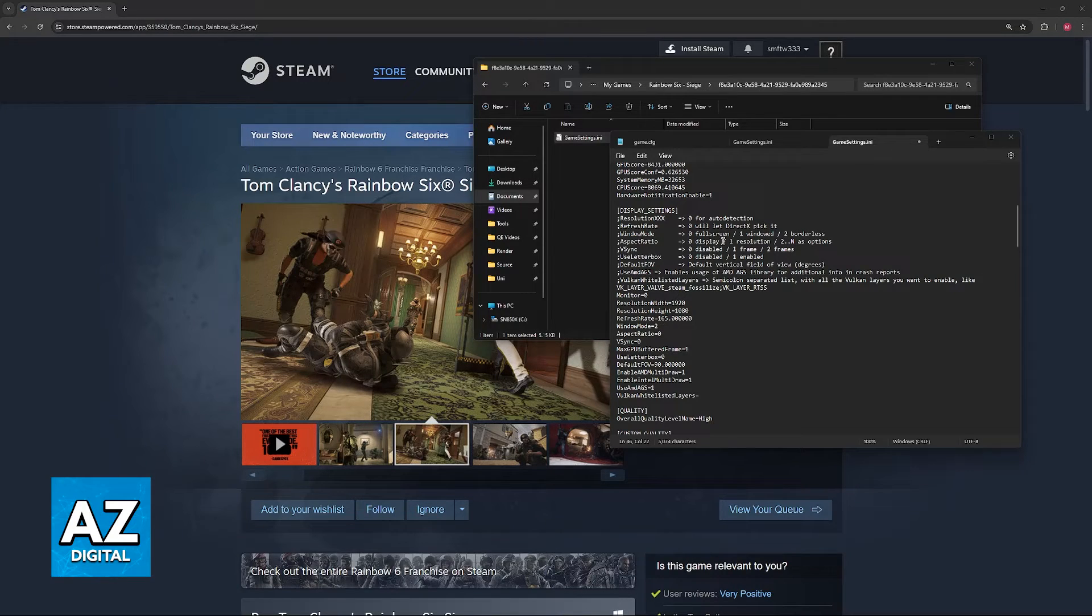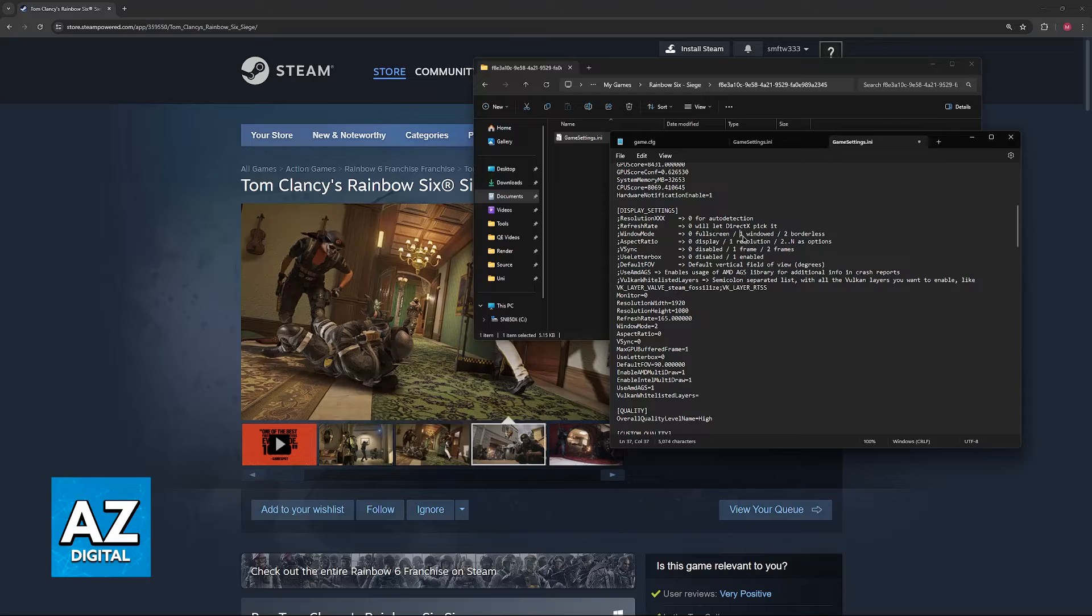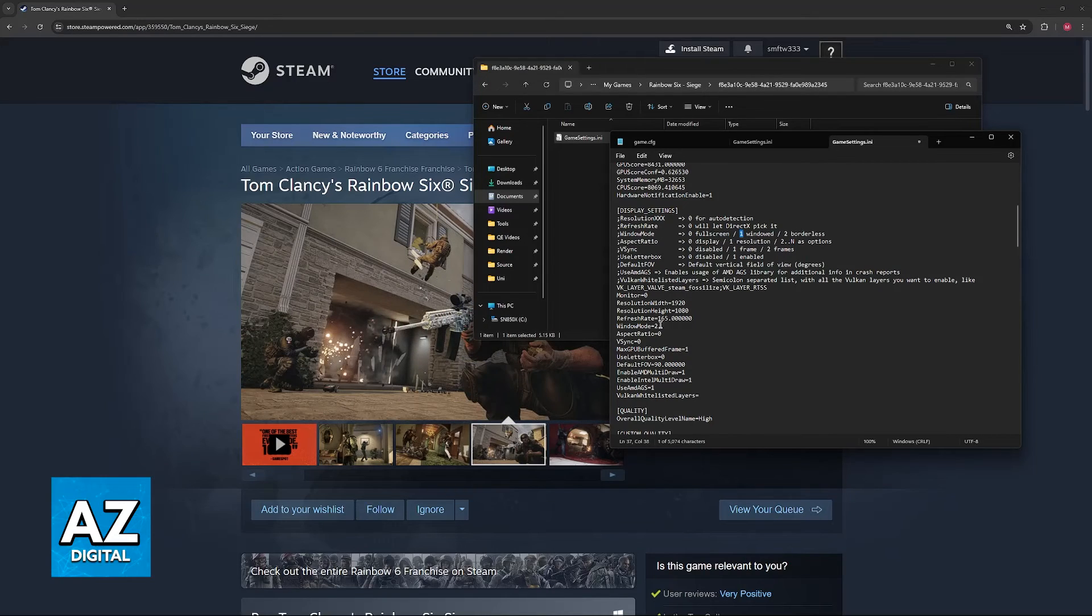You have Window Mode. As you can see, 0 is fullscreen, 1 is windowed, and then 2 is borderless.